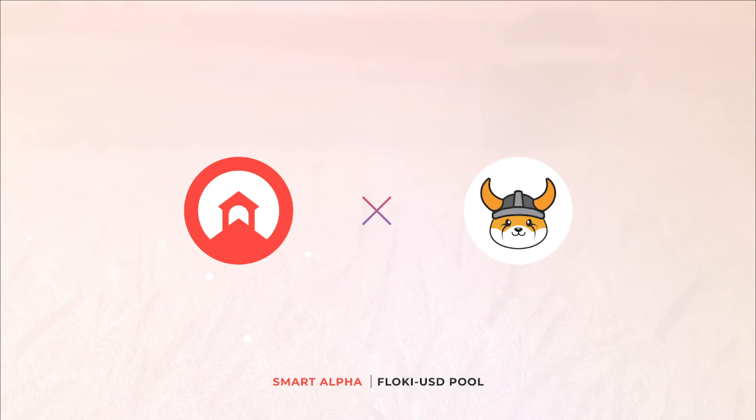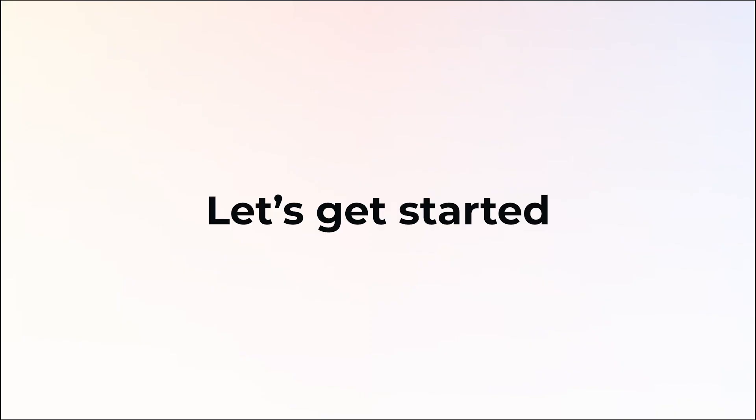Hello Floki Vikings and welcome to Barnbridge. We are excited to list Floki on Smart Alpha. In this video I will show you what Smart Alpha is and how to use it. Let's get started.